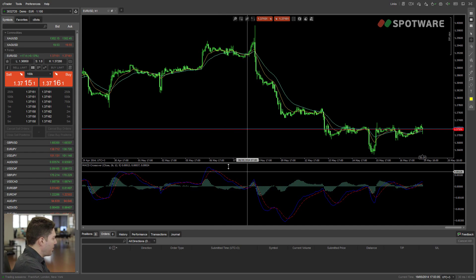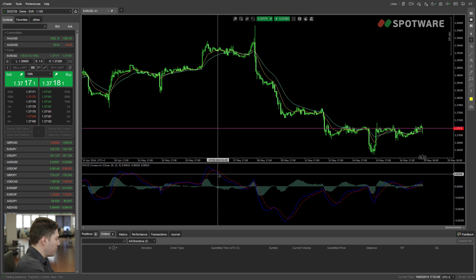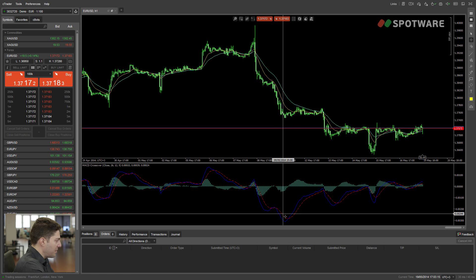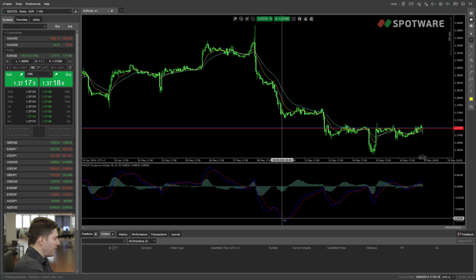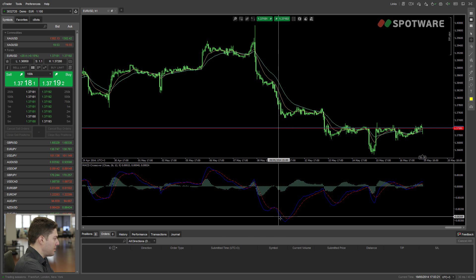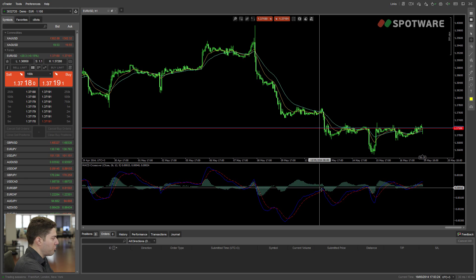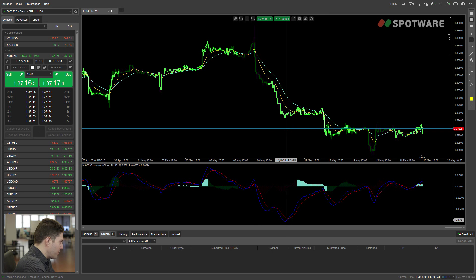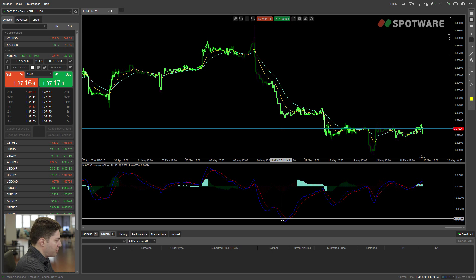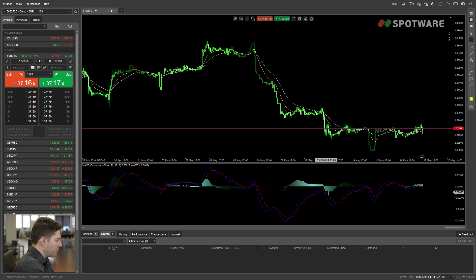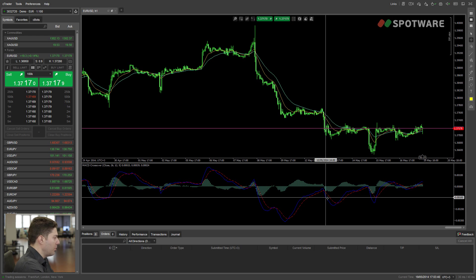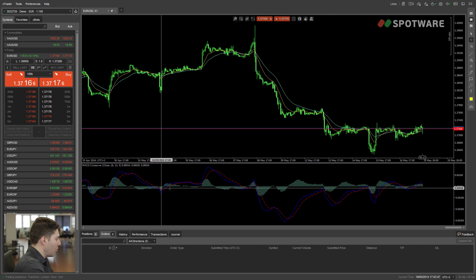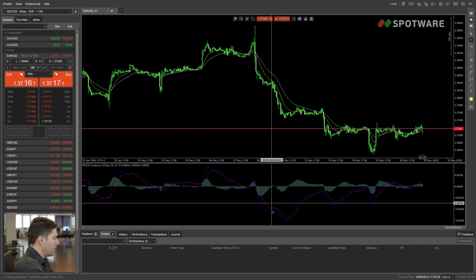Here we see the blue MACD line, and the crossover is when this line crosses the signal line — the red dotted line, the moving average. We have a positive crossover when the MACD line crosses from below to above, and a negative crossover when the MACD line crosses from above to below. For example, this crossover is a long signal because the MACD crosses from below to above, and this is a short signal because the MACD crosses from above to below. As I said, these signals need to be traded in context — you cannot just take all of these signals or you're going to lose money.